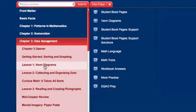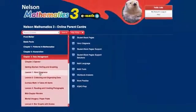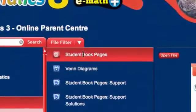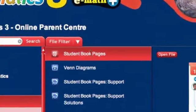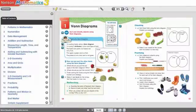To access the content available for a particular lesson, you can simply click on the lesson title. All of the additional features to support the lesson will appear to the right. One of the key advantages of eMathPlus is an online version of your child's Nelson Mathematics textbook. By clicking on Student Book Pages, you can access this interactive eBook from anywhere you have an internet connection, and your child will no longer have to carry their math textbook home.